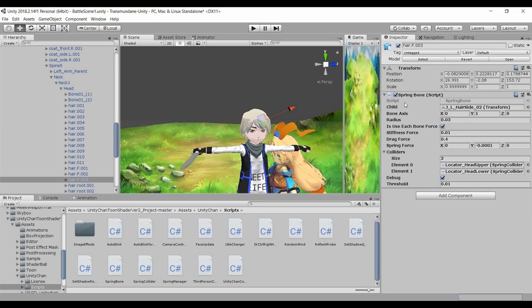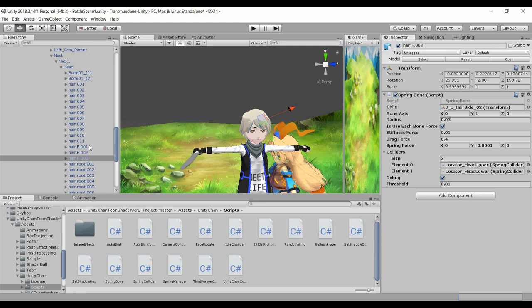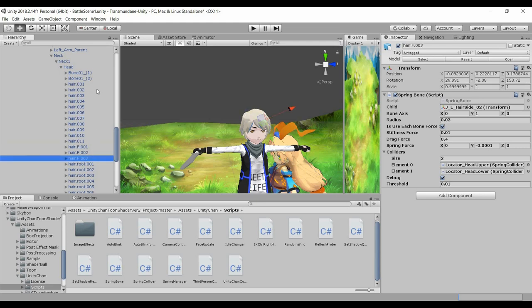And I've created the spring bone for all these hair 1 to 11 and hair fringe 1 to 3. I'll not be touching the root because that does not need to be moved.